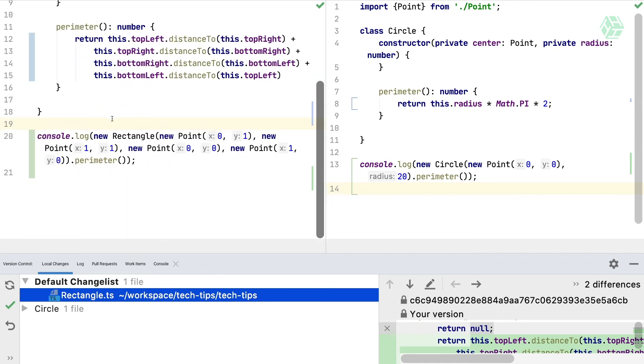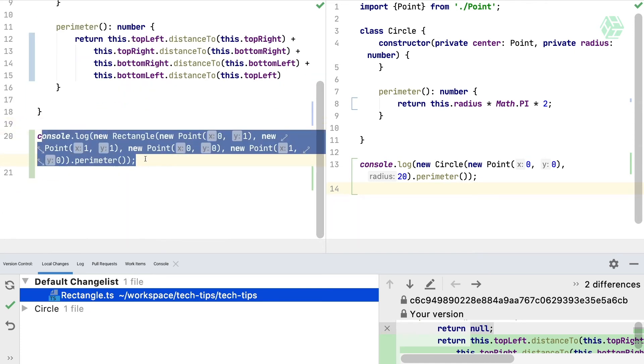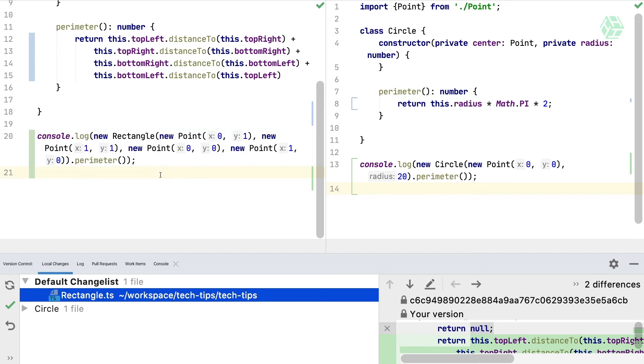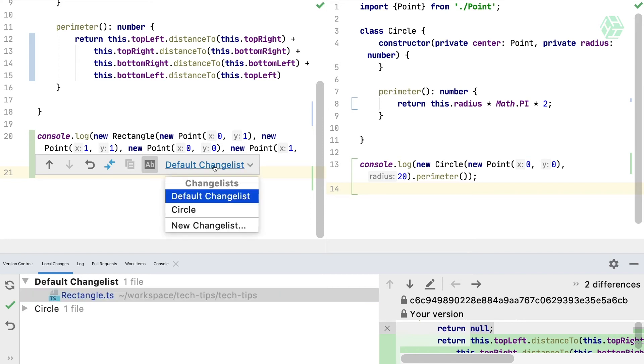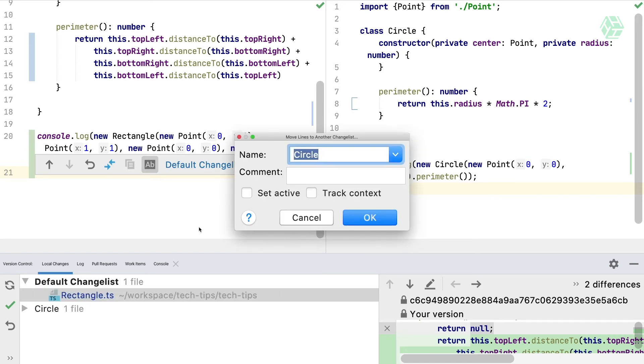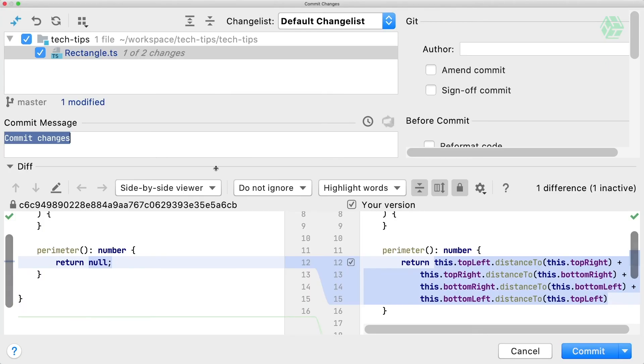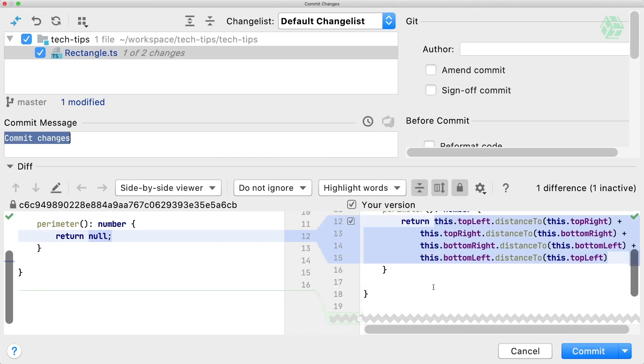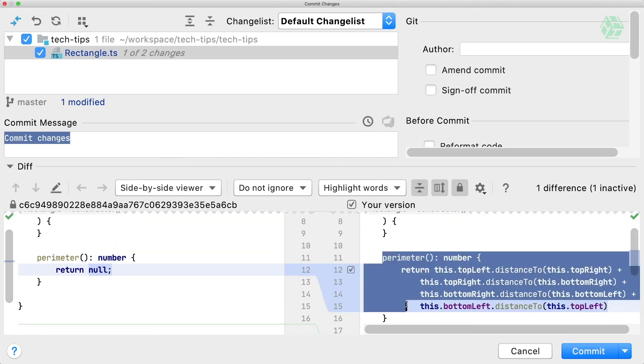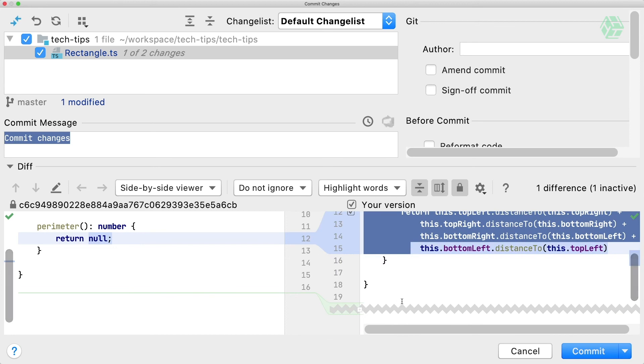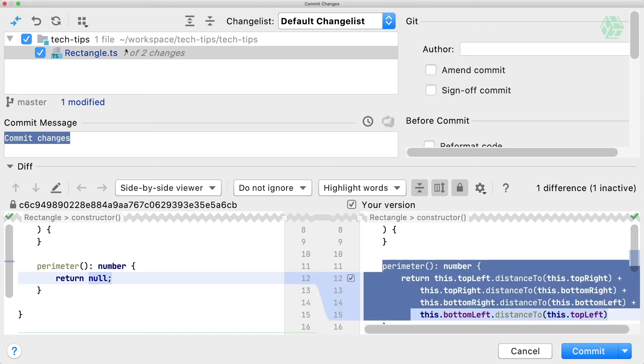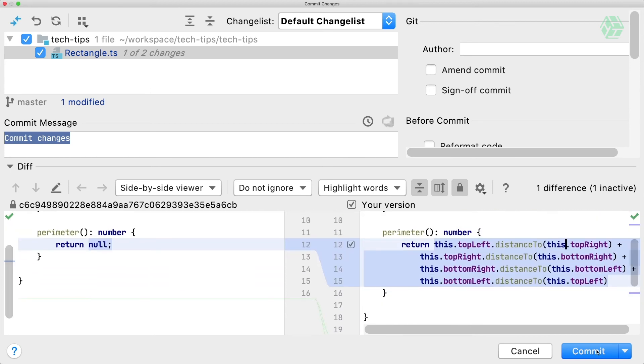In the rectangle file, if we want to move this console log line into another changelist, another way to do it is clicking on the left side here and move it to a new changelist. We can call it, for example, debug. Now, when we try to commit in the commit window, we will have only the perimeter method proposed to commit. Let's commit that.